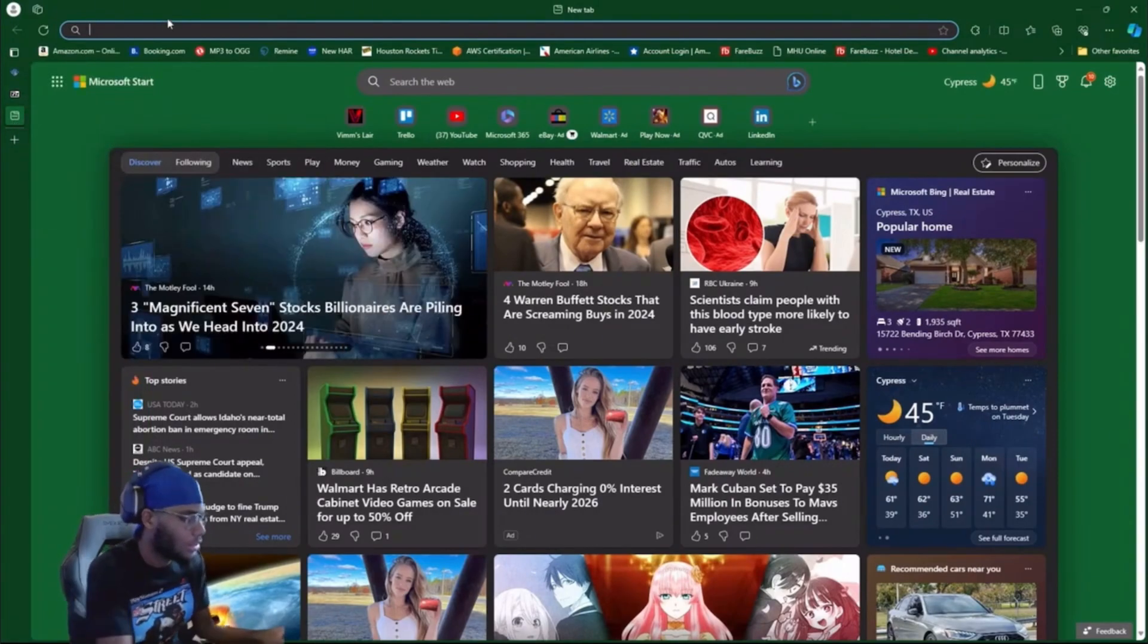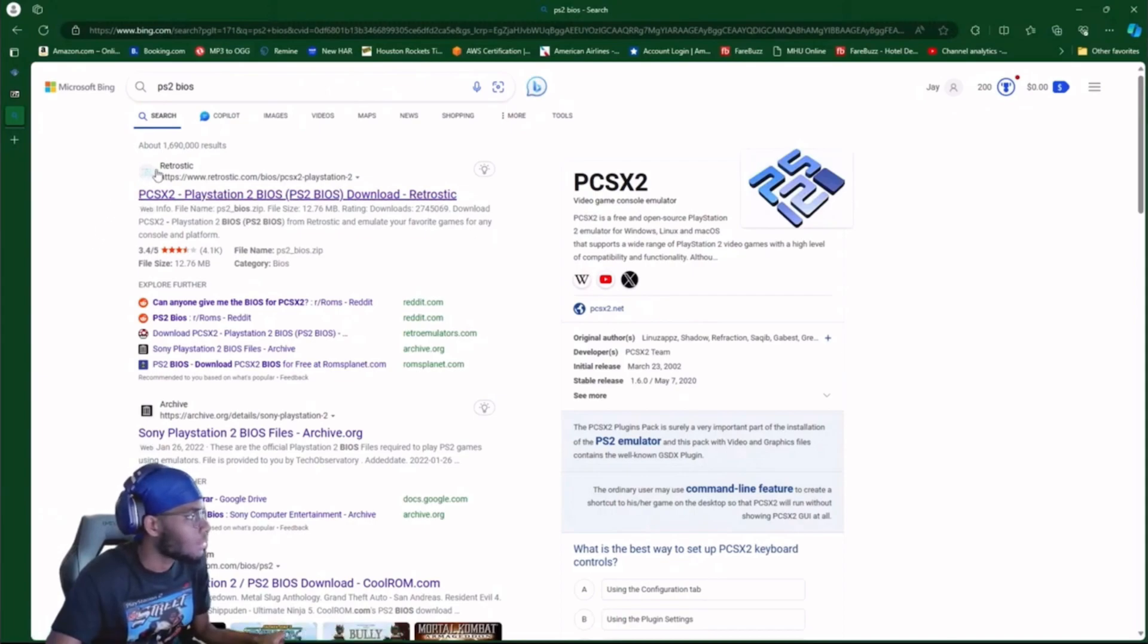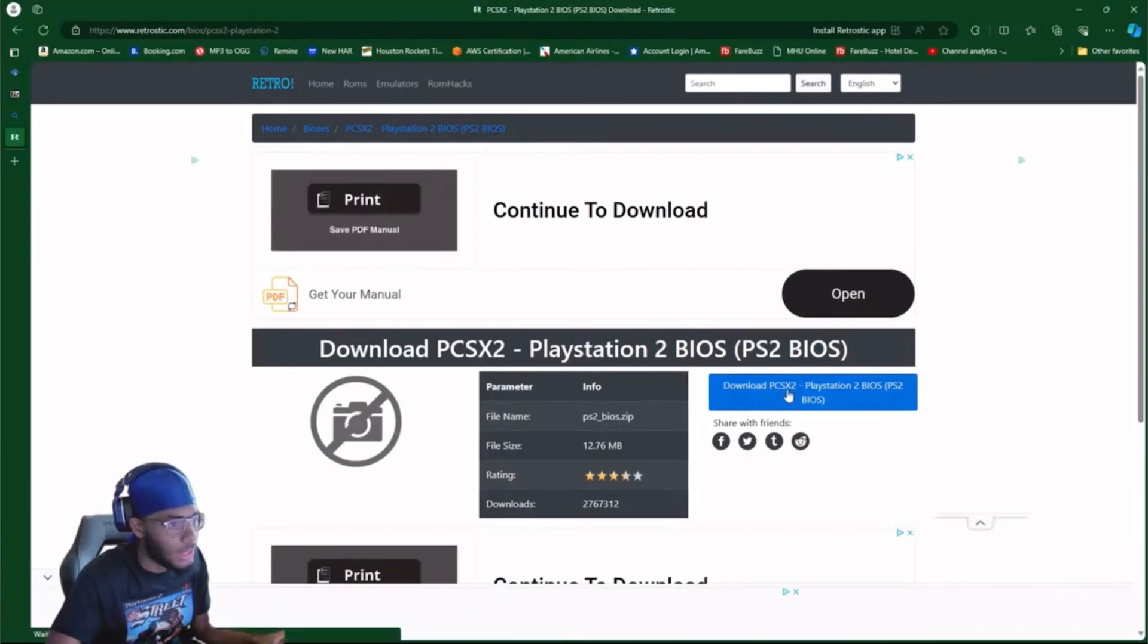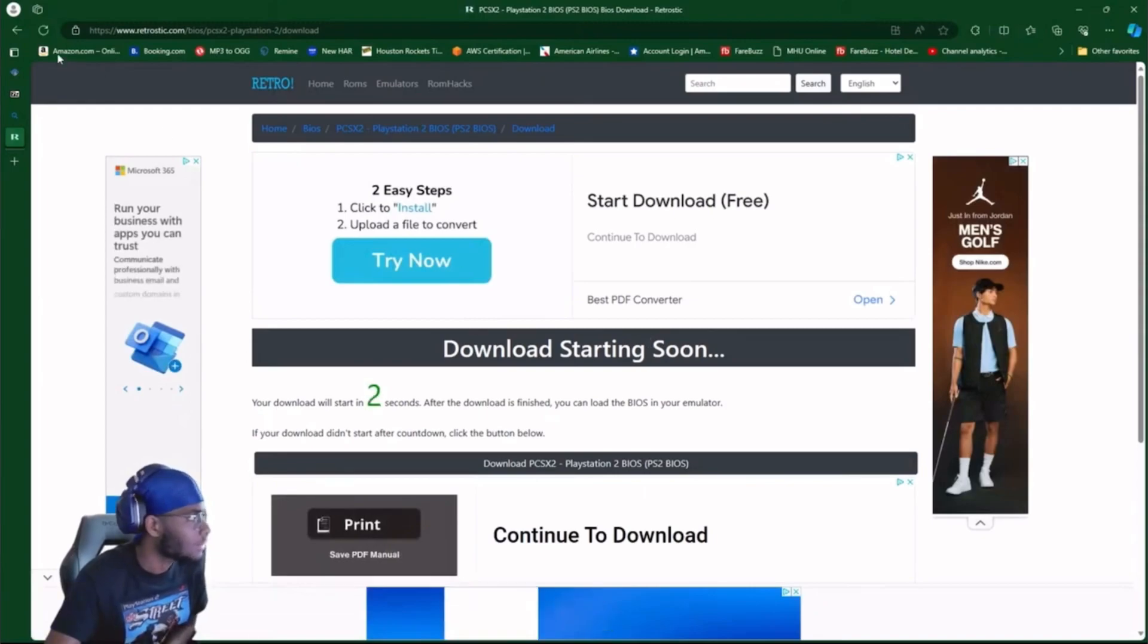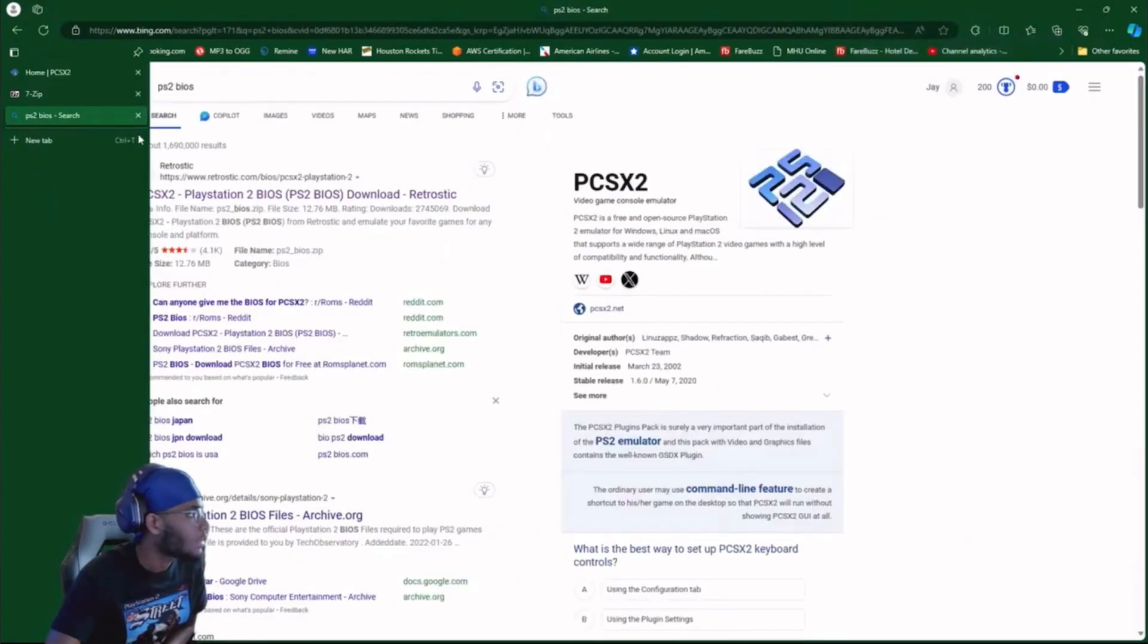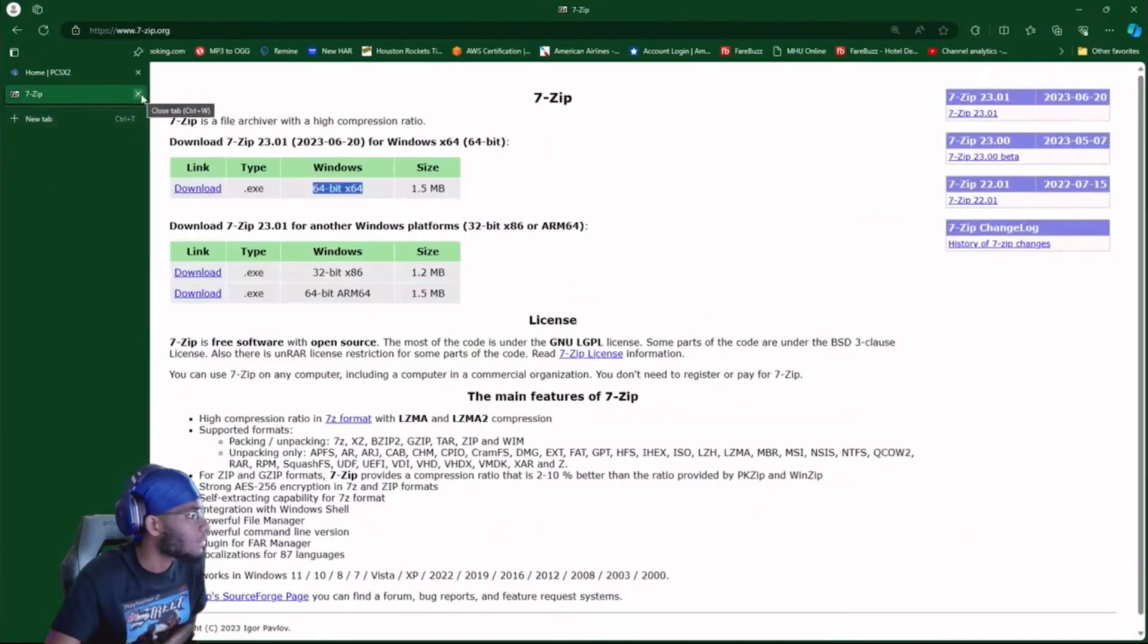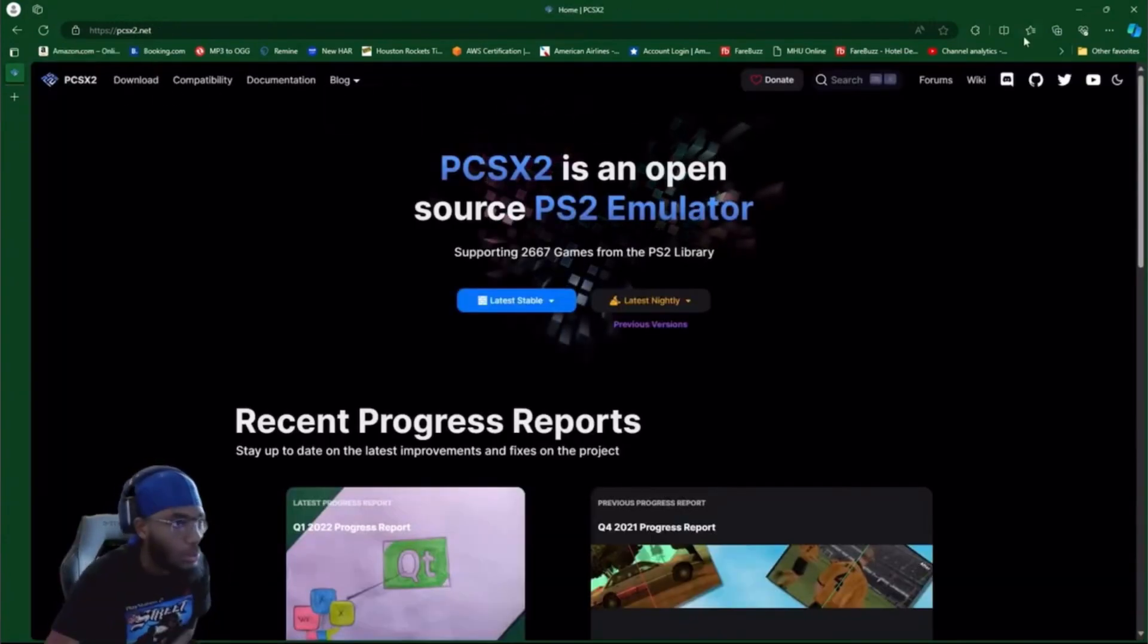Third thing you're gonna need is PS2 BIOS. You're gonna go to retrostick. You're gonna go to download, that's it. Click on that, nothing else. There it goes right there. I'm exiting out of that.